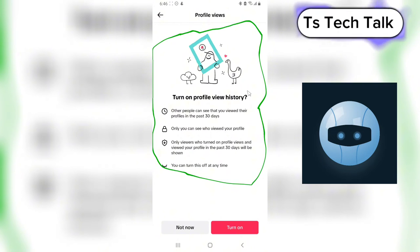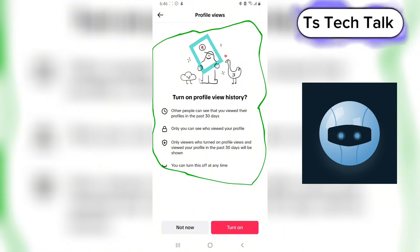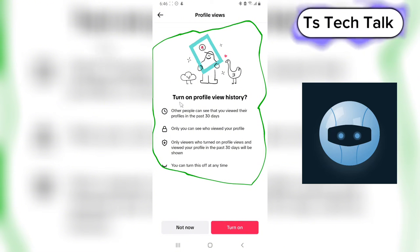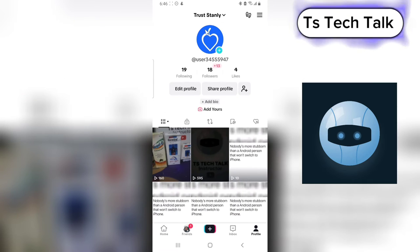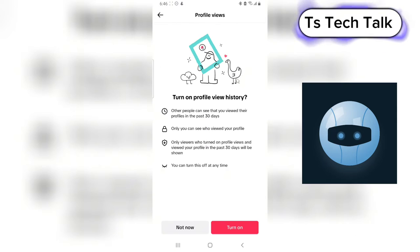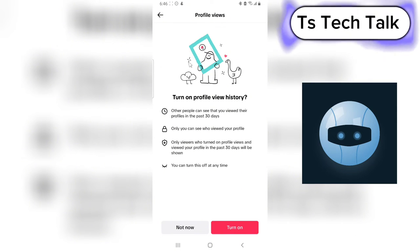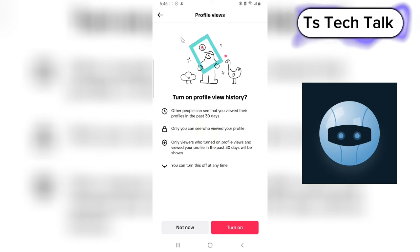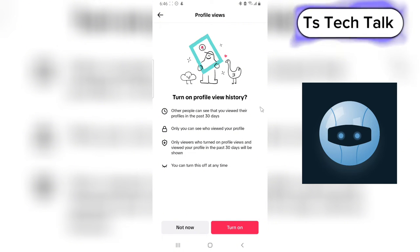I went ahead and disabled the profile view feature. Before, when I clicked on it, it was displaying the people that viewed my profile, but it's no longer displaying because I turned this off. So if you turn this off, you are not going to see who viewed your profile — you'll always see this message instead.